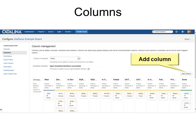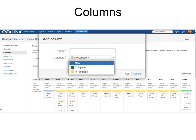But you can still add a column — you can see here they've added a lot of columns without using the Agile simplified workflow. But even if you did use it, you can still add a column. The column will be one of three categories: new, complete, or in progress.